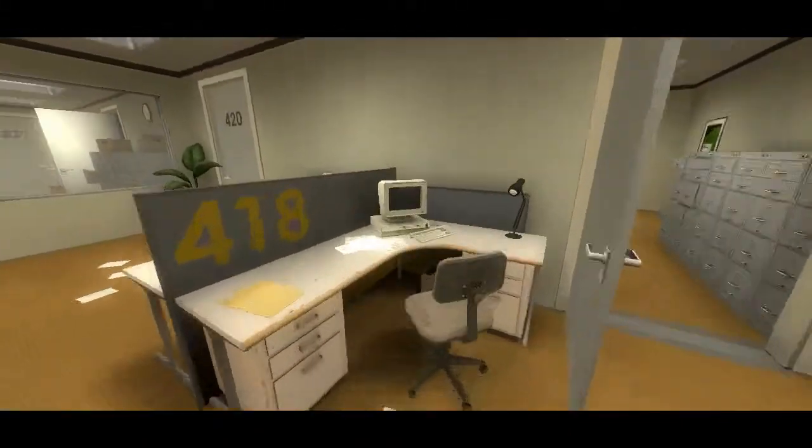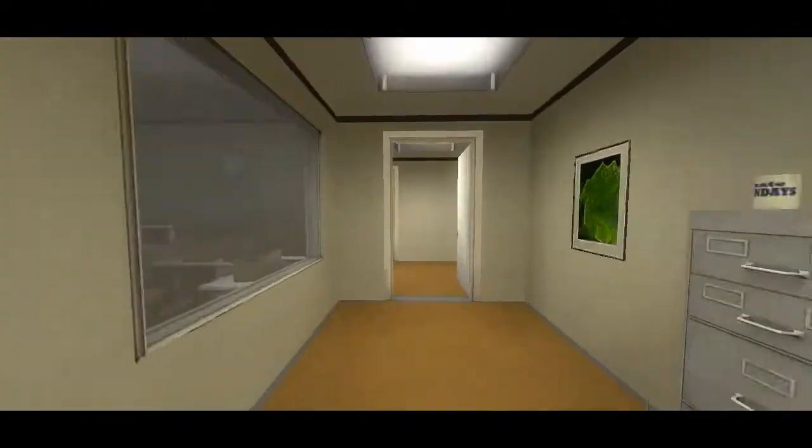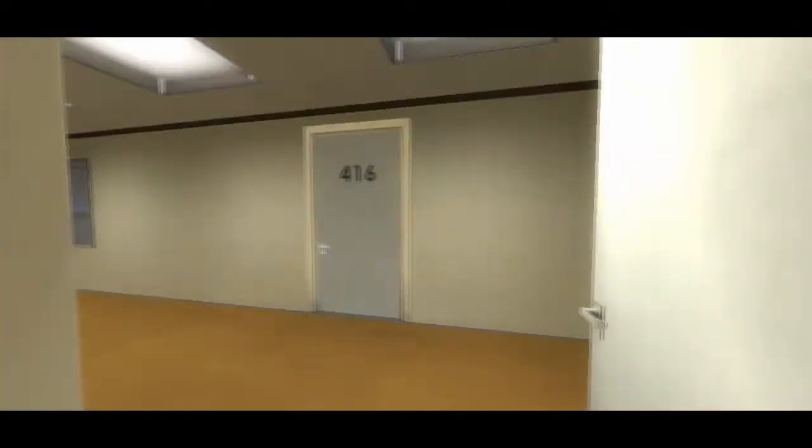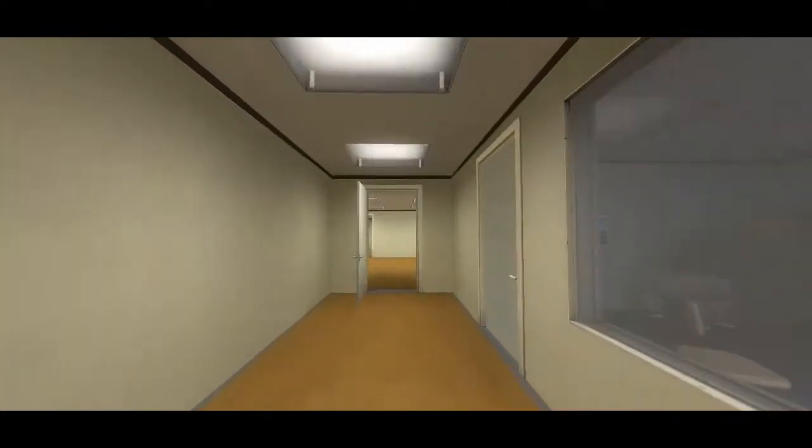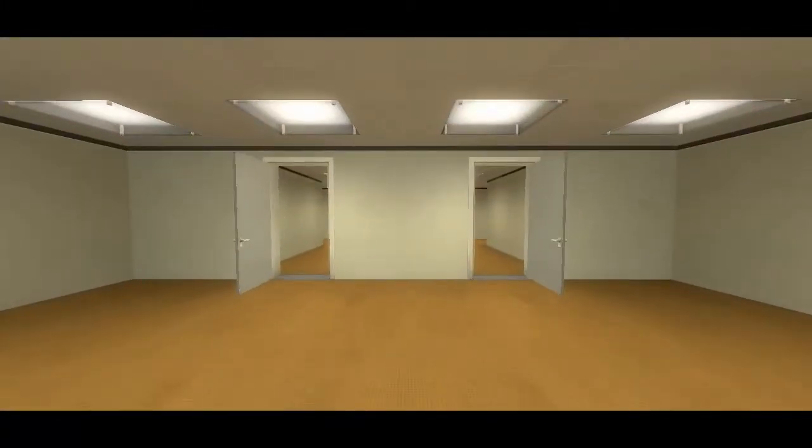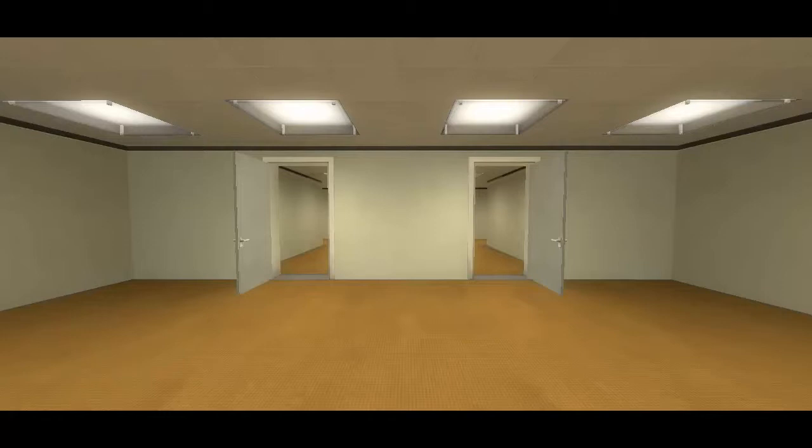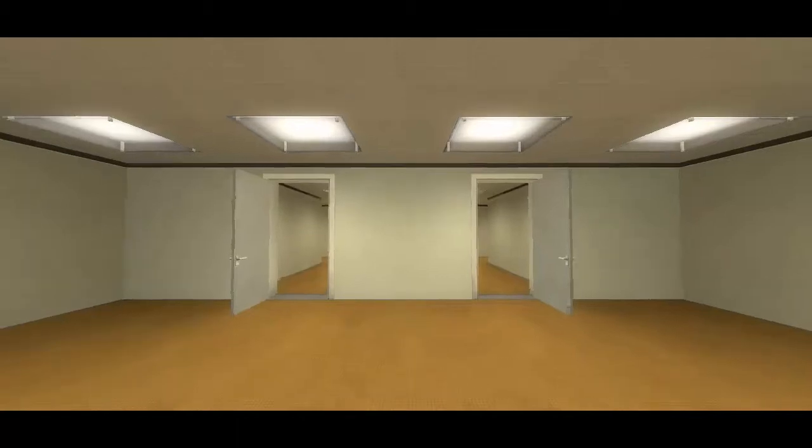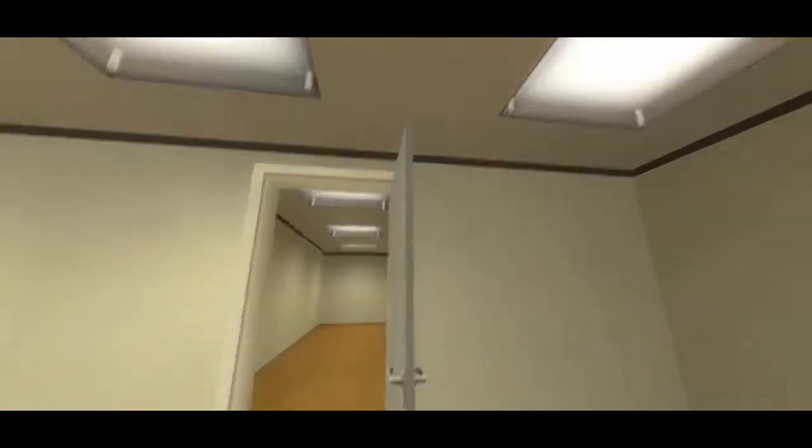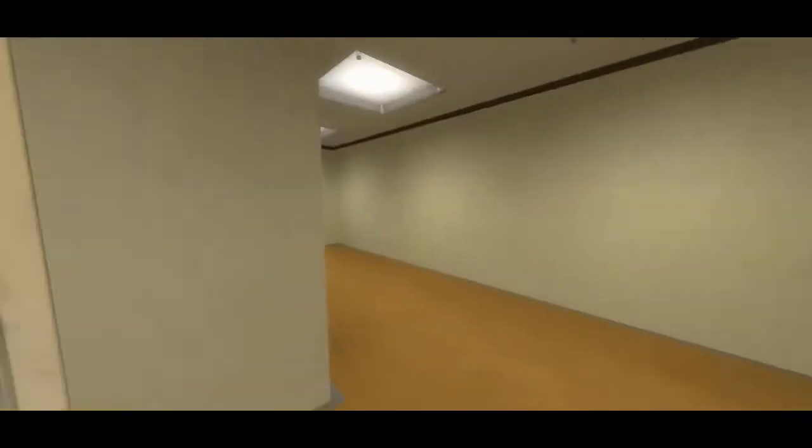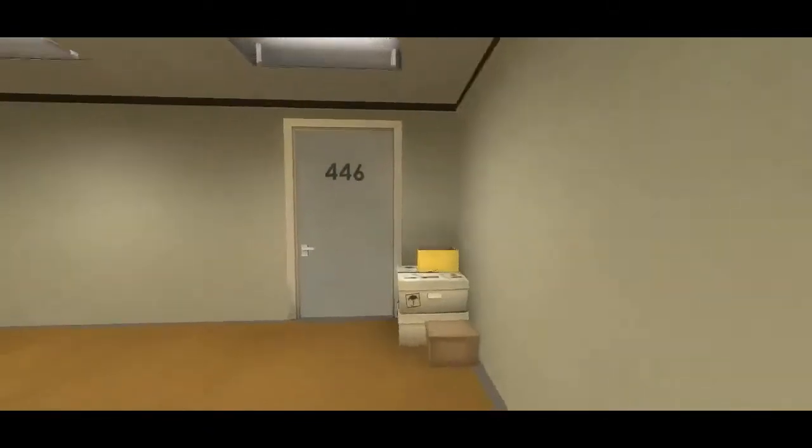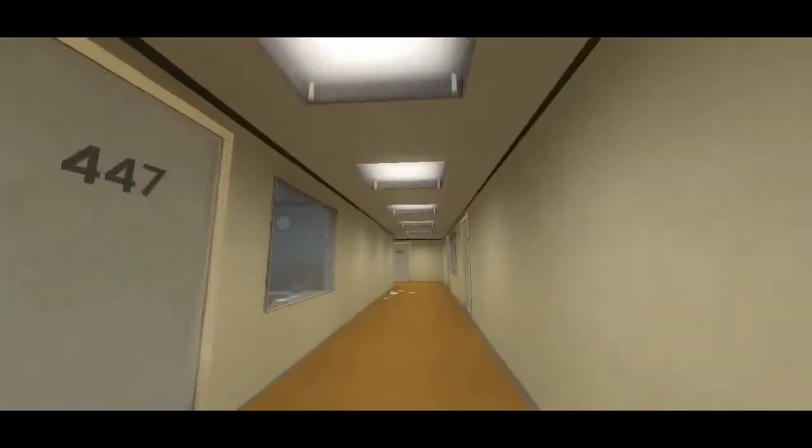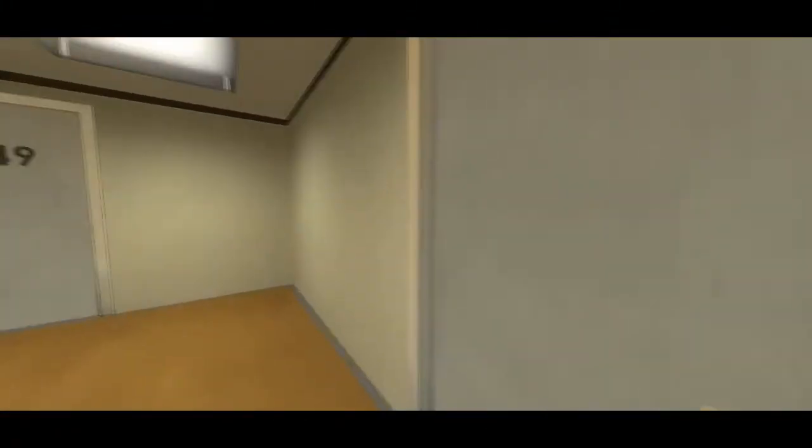When Stanley came to a set of two open doors, he entered the door on his left. So, if I just stand still. Damn it. This was not the correct way to the meeting room, and Stanley knew it perfectly well. Perhaps he wanted to stop by the employee lounge first, just to admire it. Is this the end?